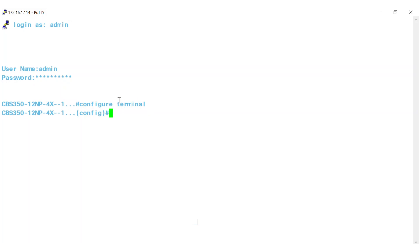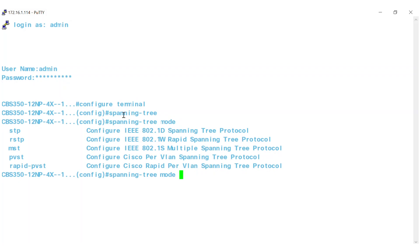Now, to enable STP, enter Spanning Tree followed by the command mode to select which STP protocol to run. As you can see, there are five different mode options available.